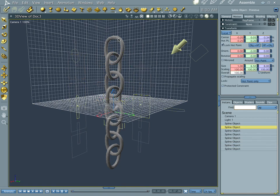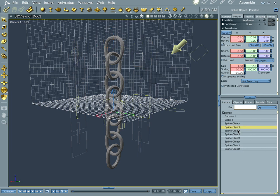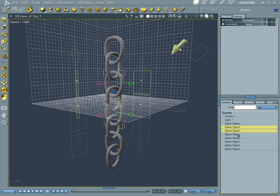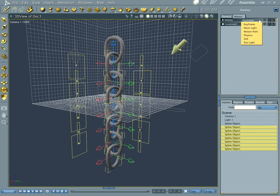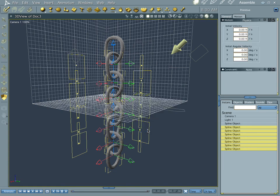We're not going to pick the top one. We're going to select the remaining links — Shift-select them all. Go to Motion, and our keyframe method is going to be physics. Quality is okay. Let's go down here and push 4, Enter.